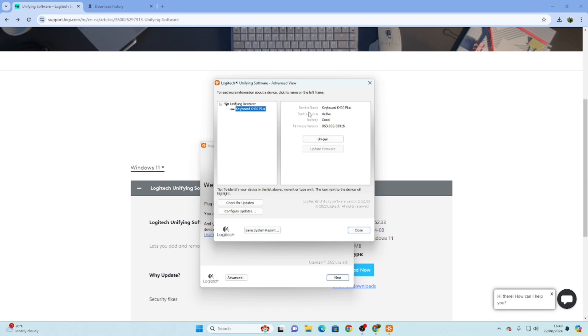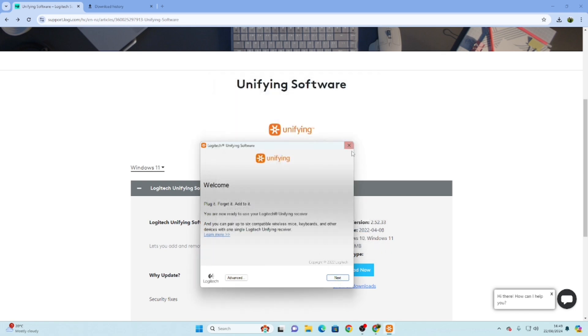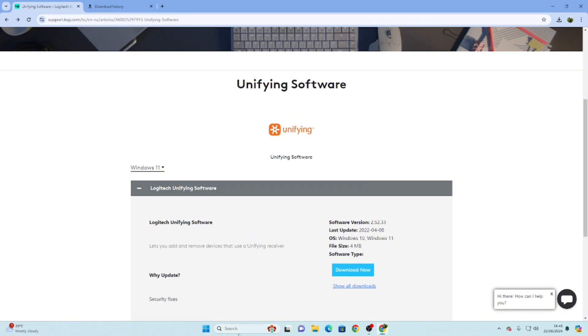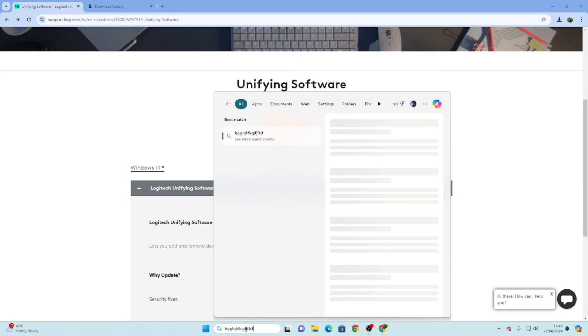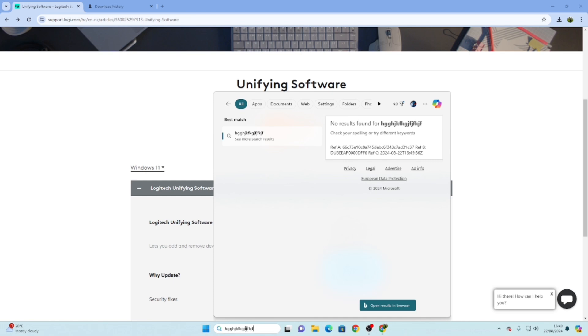That's it. Simply close this and you can start typing here. It will work absolutely fine. So what we have done is we have used a third-party Unifying receiver or standard receiver in order to connect our keyboard.